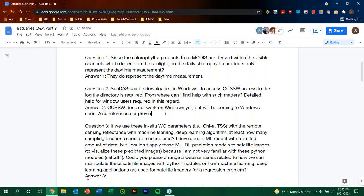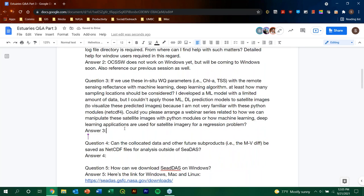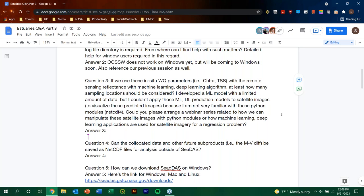Yes that is true so right now OCSSW is not working on Windows but it's coming soon. The links provided in the previous session, they have all the details, where to get all the software directories and the operating environment that you are asking. Okay, great. And we would also refer that answer to the previous, in part two of this, we did provide a little bit more detail as well as some links. So hopefully whoever asked that question can go to the Q&A document, which is on our website, and you can read some more about gaining an answer to that as well. So question number three, if we use these in-situ water quality parameters, chlorophyll A example and total suspended solids, with a remote sensing reflectance with machine learning, deep learning algorithm, at least how many sampling locations should be considered?